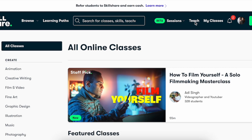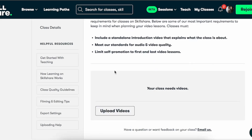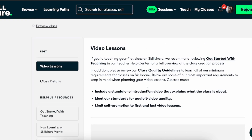You simply just click on Teach after you've been accepted as a teacher. Right over here is where you're going to be able to see View My Classes or go ahead and actually create a class. If you go ahead and create a class, this is where you're going to upload the videos for your class.